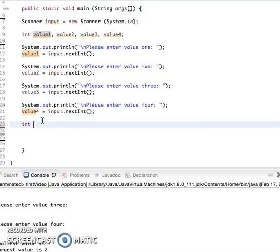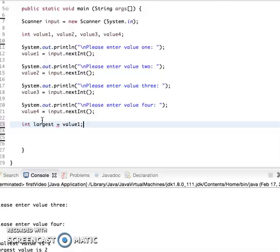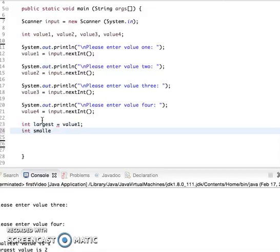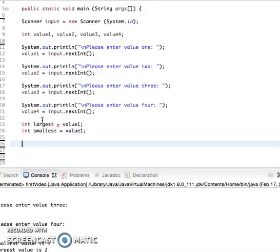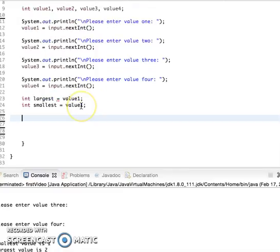Alright, and now I can just assume that my first value is the largest. So I can say int largest equals value1 and smallest equals value1 as well.